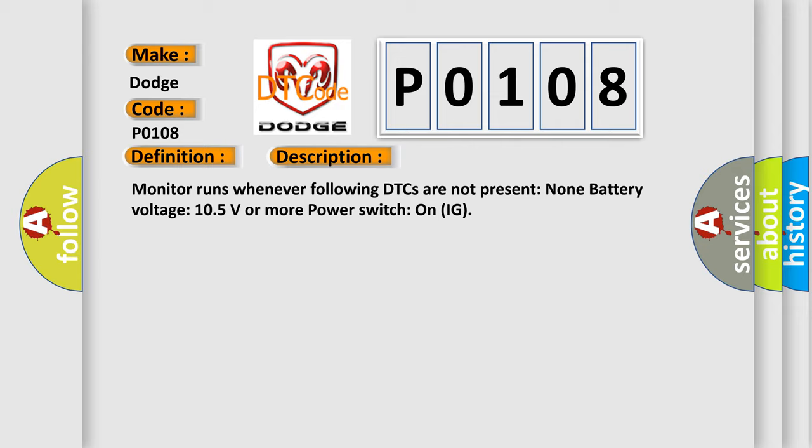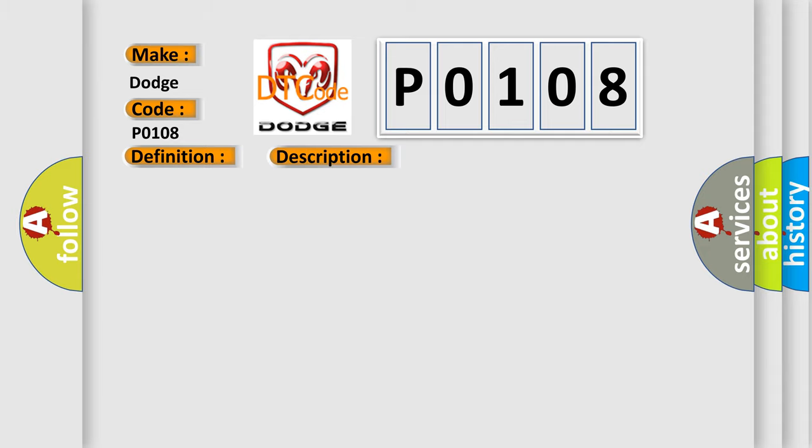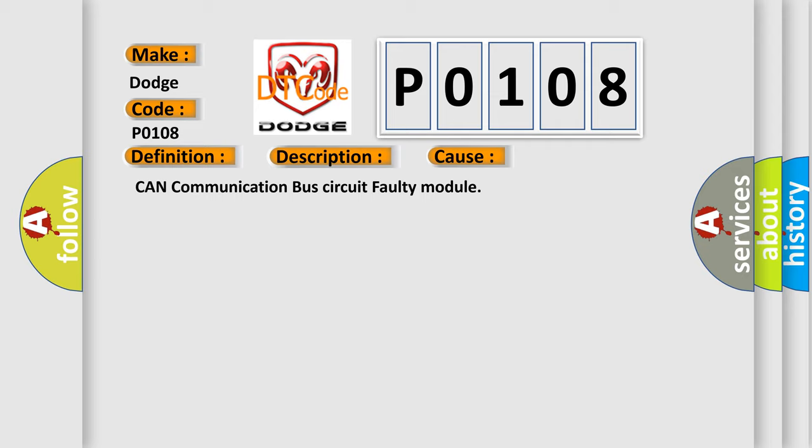This diagnostic error occurs most often in these cases: CAN communication bus circuit faulty module.